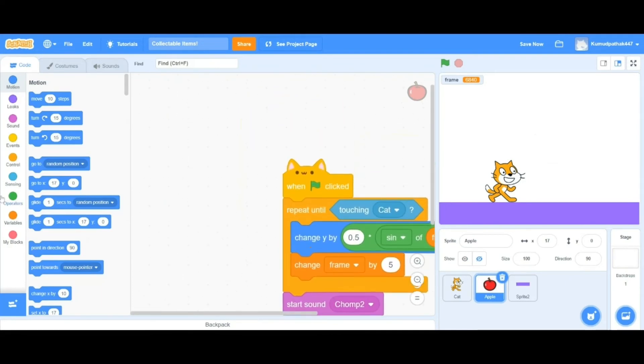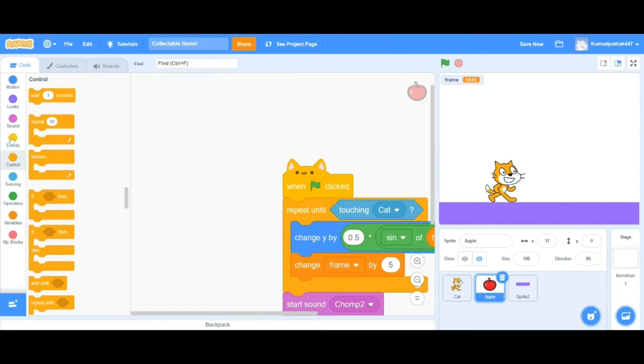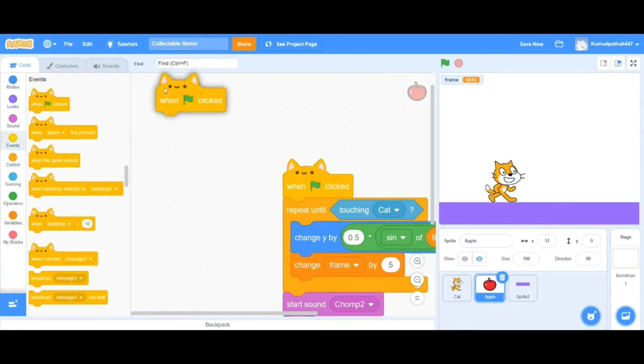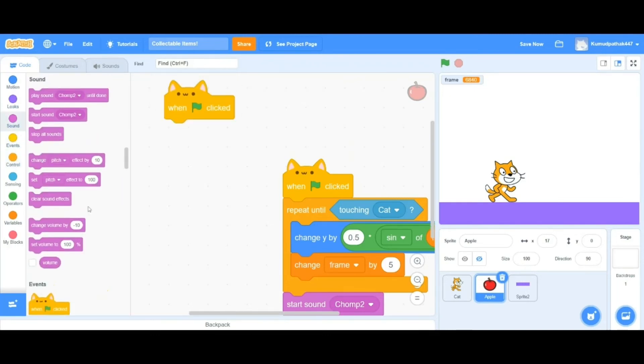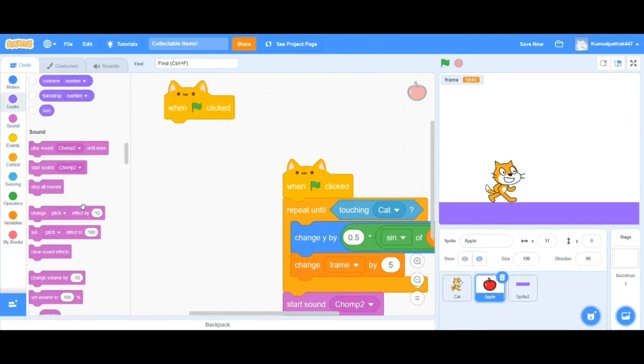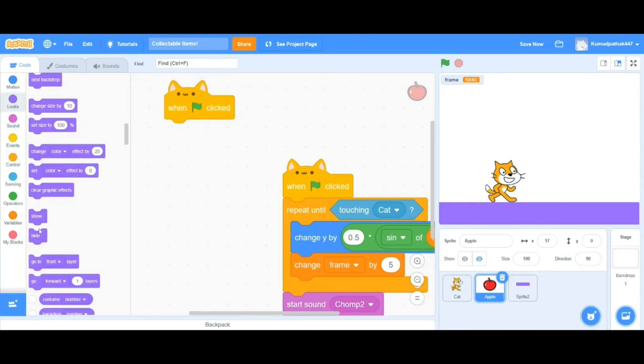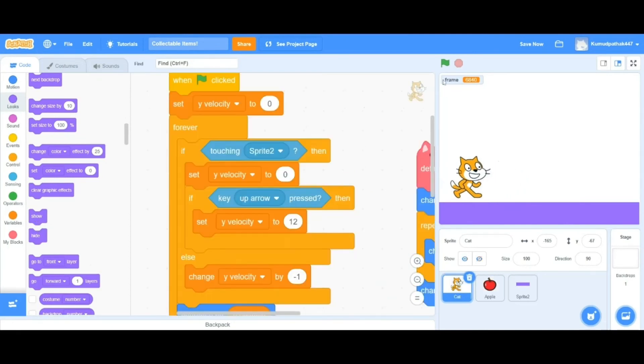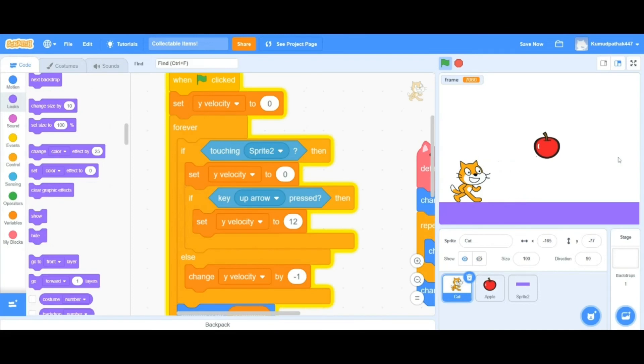The apple is still hidden from the last time the cat ate it. Let's say whenever we click the green flag, it shows back up again. Nice. Let's try playing it. Yep, it disappears.